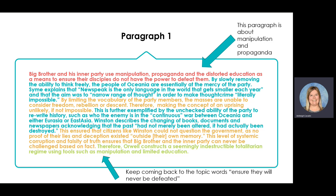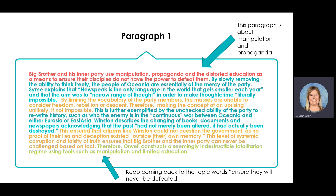Example two: this is further exemplified by the unchecked ability of the party to rewrite history, such as who the enemy is in the continuous war between Oceania and either Eurasia or East Asia. Winston describes the changing of books, documents, and newspapers by acknowledging that 'the past had not merely been altered, it had been destroyed.' This ensured that citizens like Winston could not question the government, as no proof of their lies and deception existed outside of their own memory. This level of systematic corruption and falsity of truth ensures that Big Brother and the inner party can never be challenged based on fact. Then I link it back to the question: 'Therefore, Orwell constructs a seemingly indestructible totalitarian regime using tools such as manipulation and limited education.'